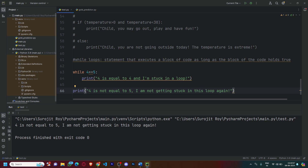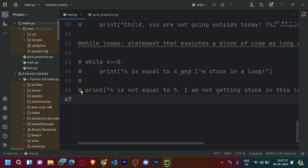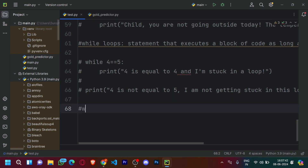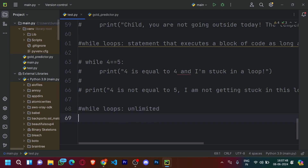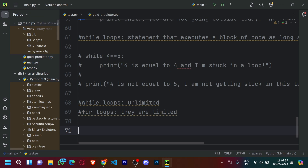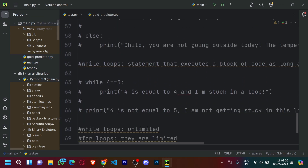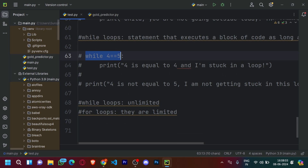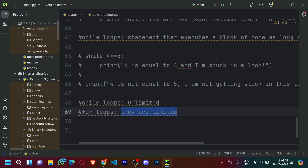Now let's understand for loops. The major difference between for loops and while loops is that while loops are unlimited and for loops are limited. Within a while loop, you can't easily give a stopping condition, but within for loops — as we observed in the last video with the concept of indexes — you can set predefined indexes which can be used as a stoppage to stop the for loop.